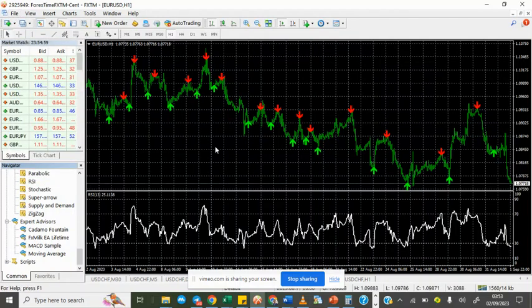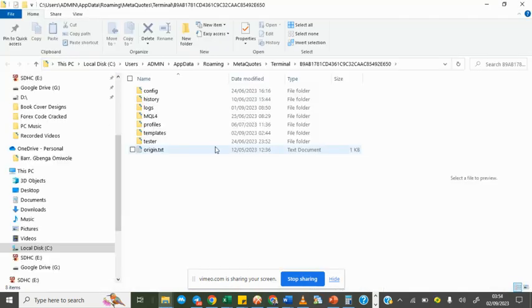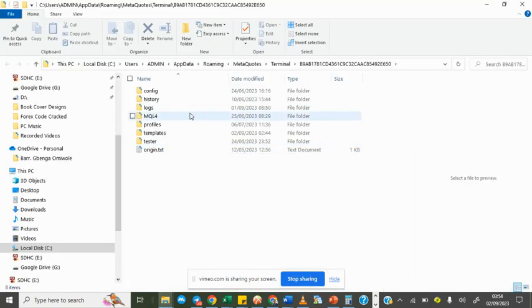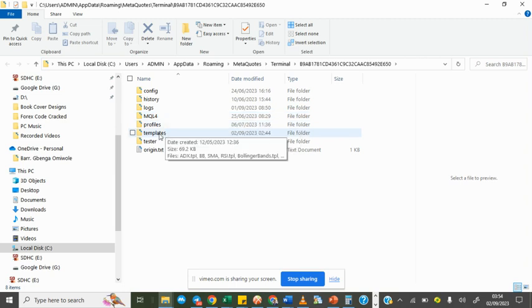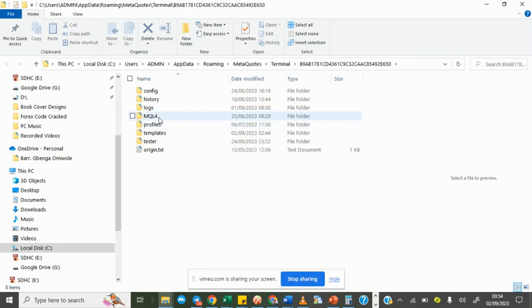Click on File, then Open Data Folder. I'm going to assume that you have already copied the file. Inside the data folder, remember that we place the templates here, the .tpl files. But we are placing a .exe file now, so we'll open MQL4.